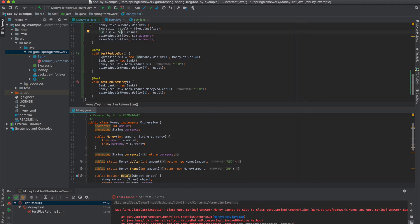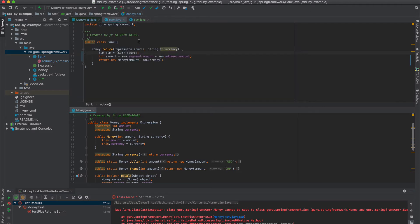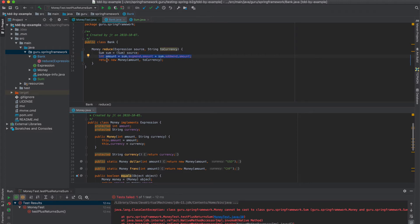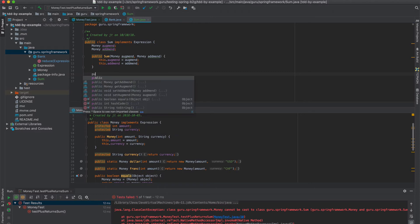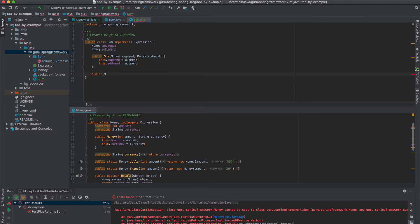So the first thing that we can do is if we look at our implementation here, we can actually push this into the sum object. So I'm going to copy that. And we will also do a method to return back money.